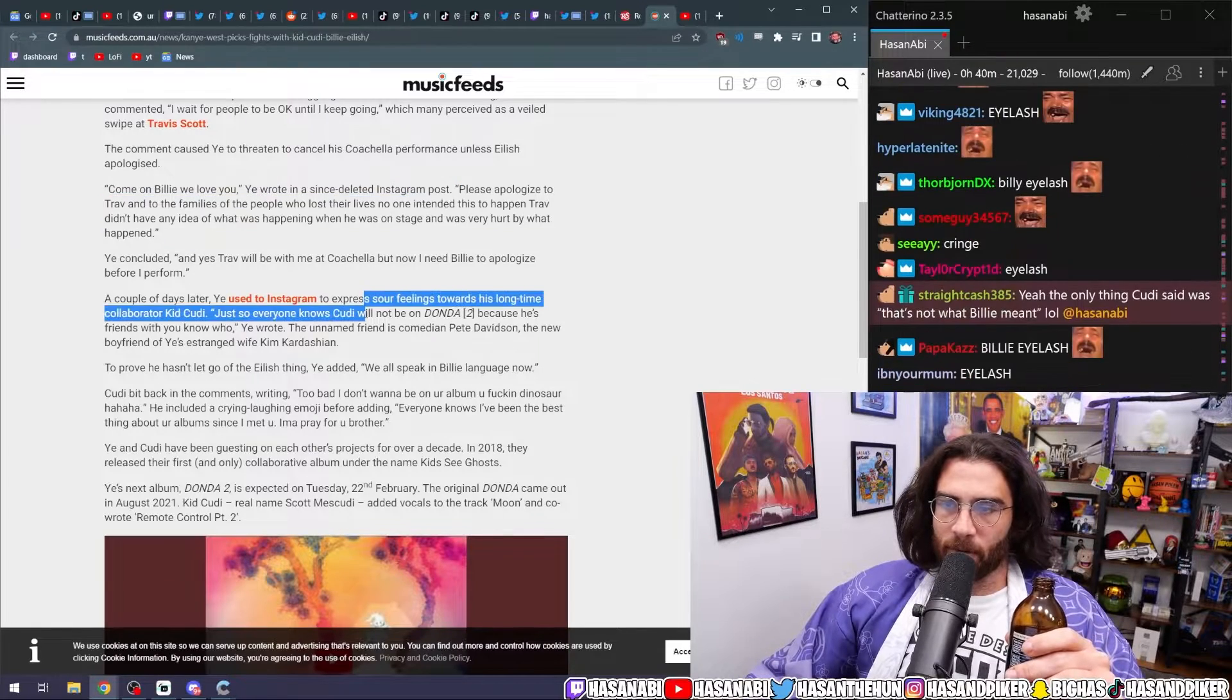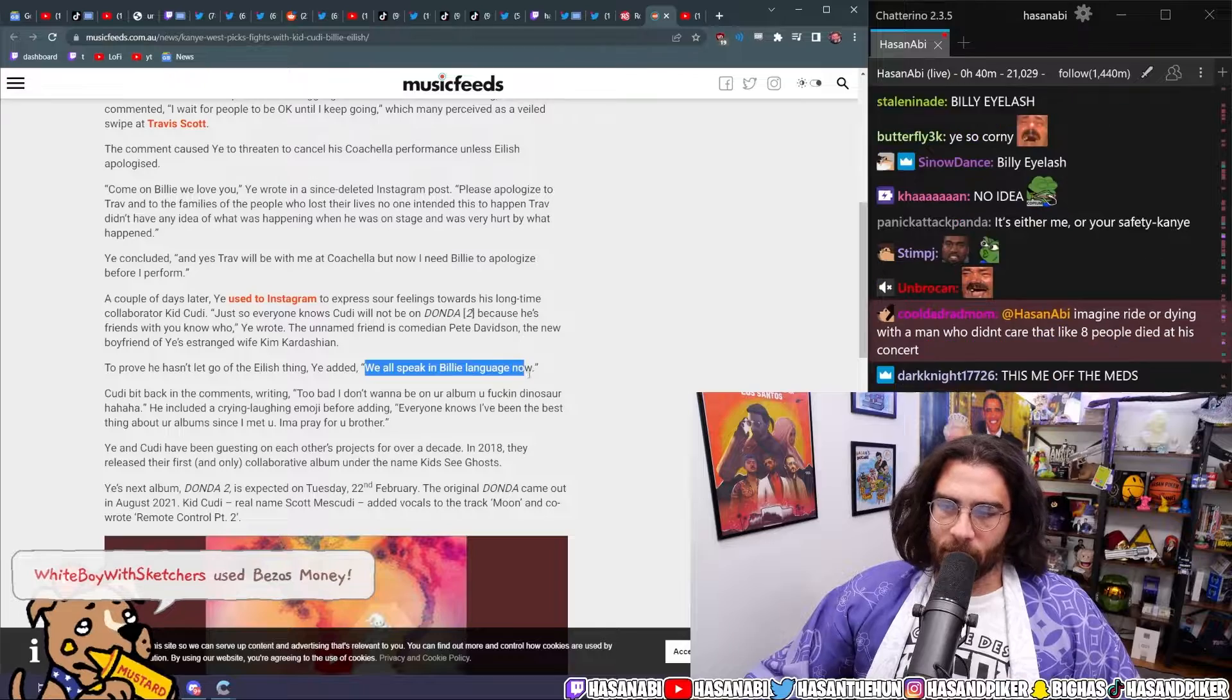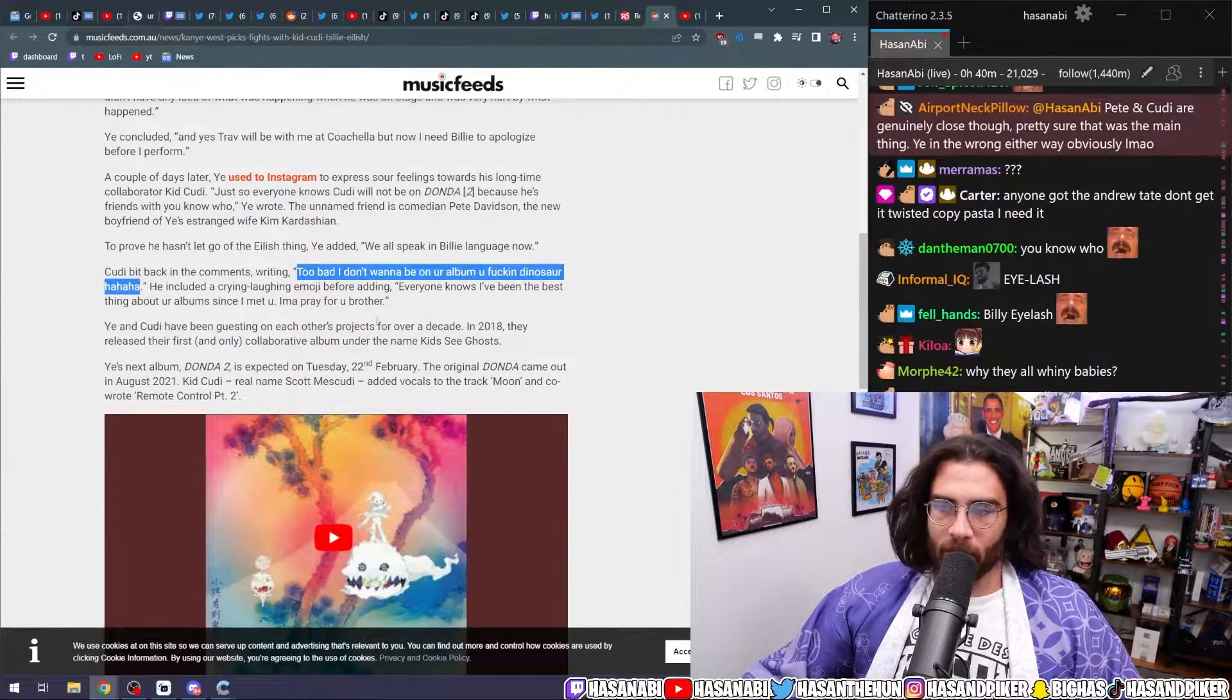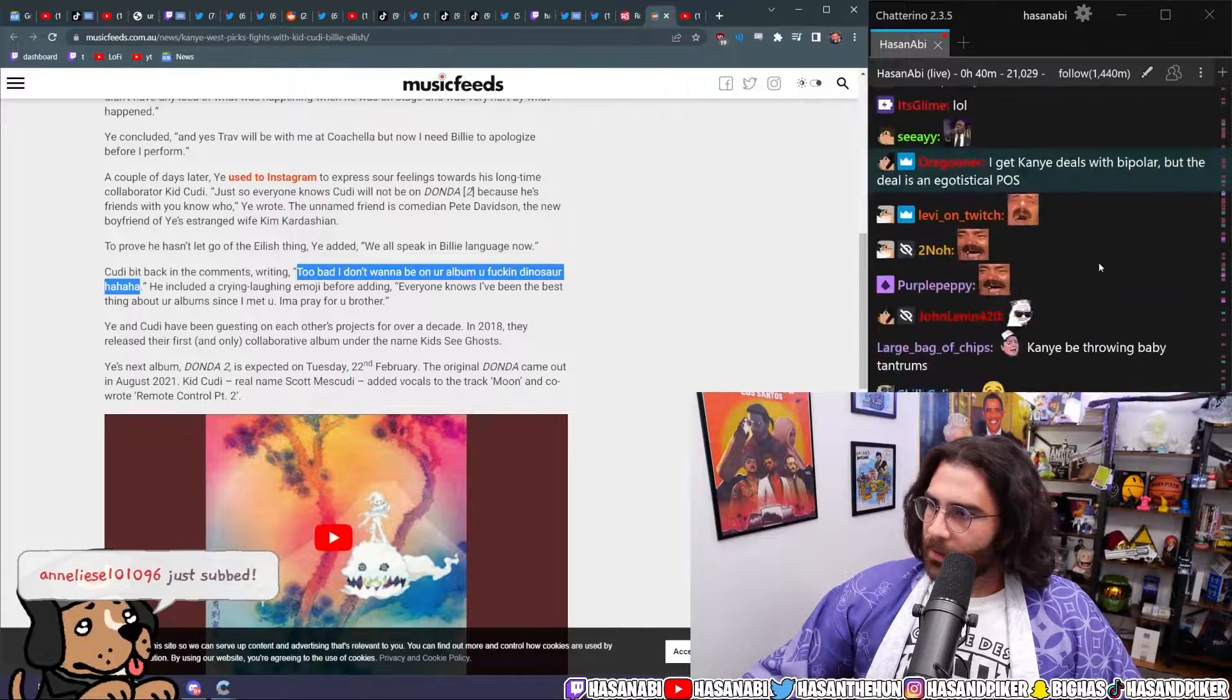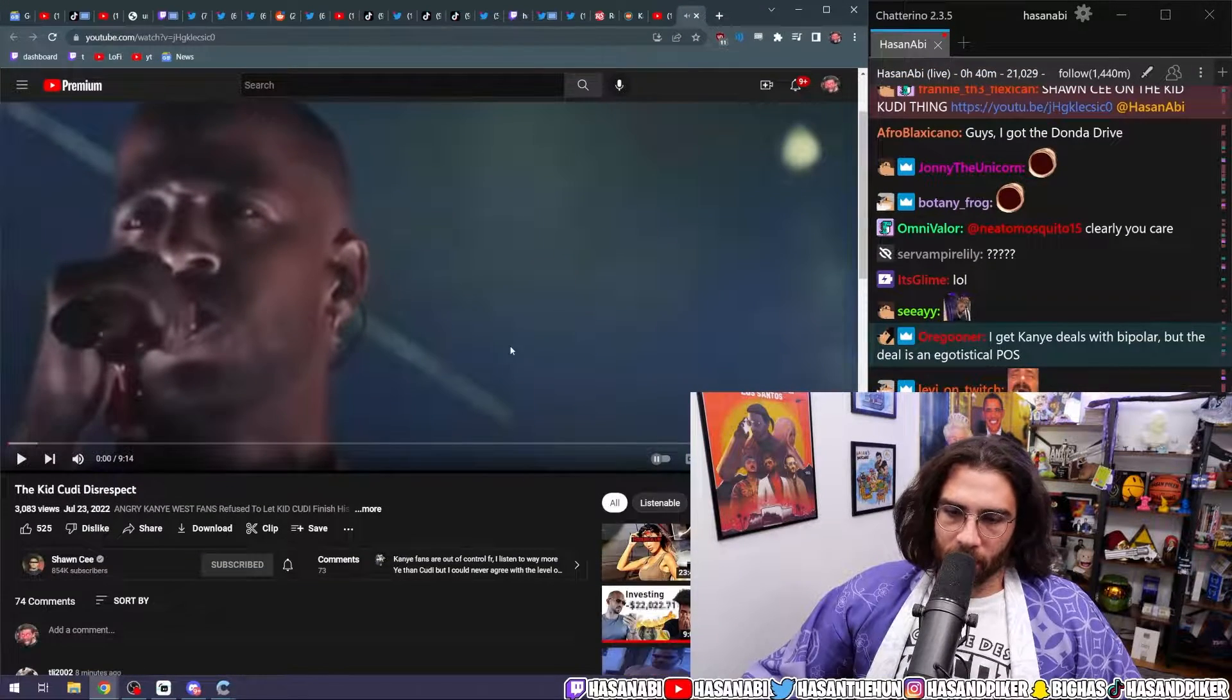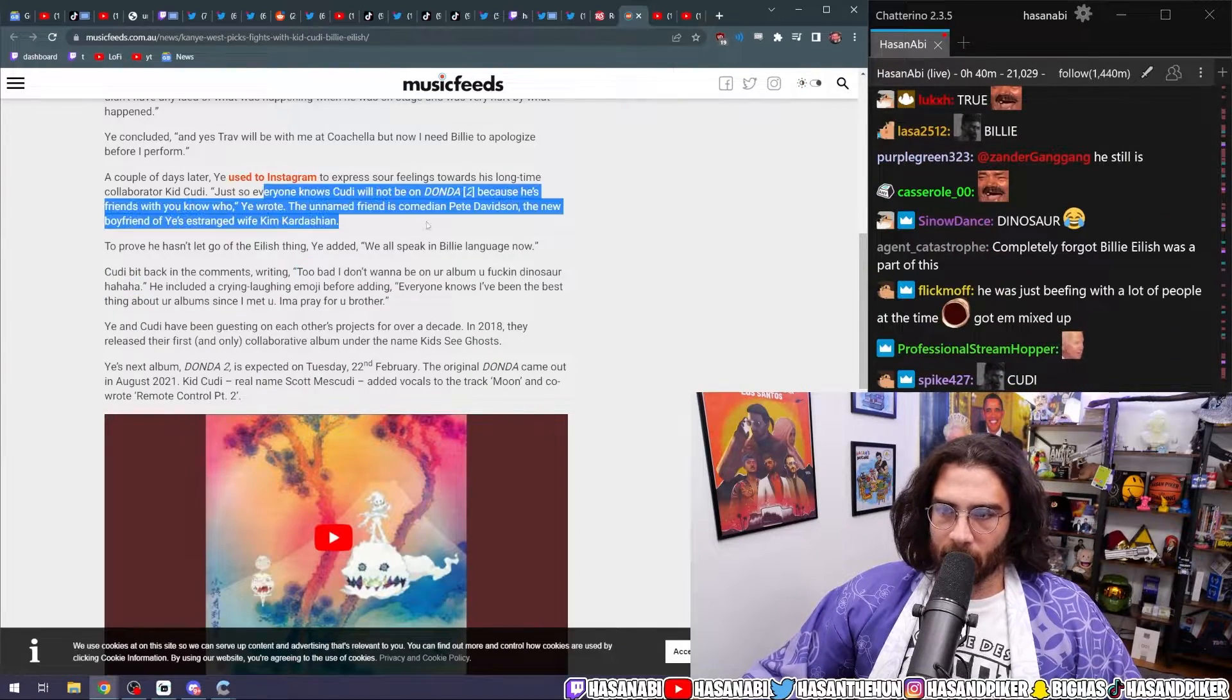Kid Cudi said something about it. Basically Kid Cudi said something along the lines of like 'dude you're being crazy, chill the fuck out.' And then Kanye popped off on him, and then he said you're hanging out with Skete.